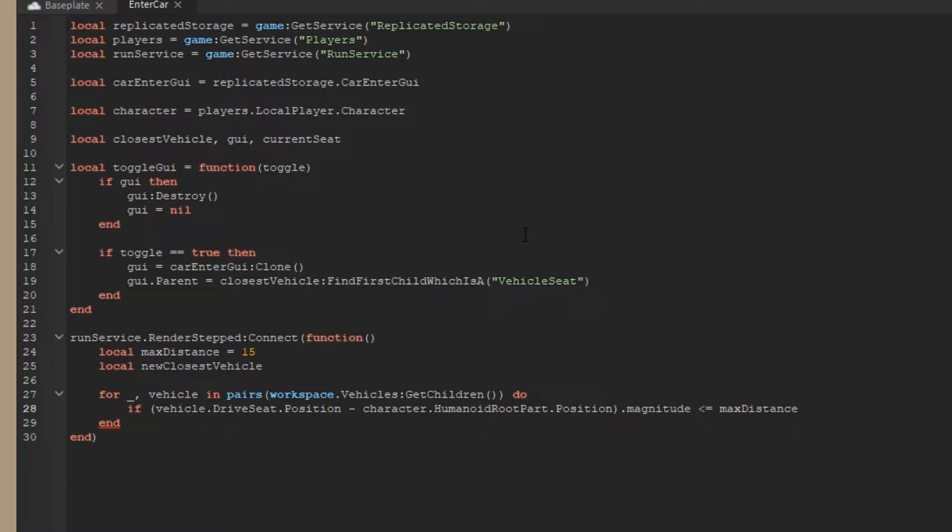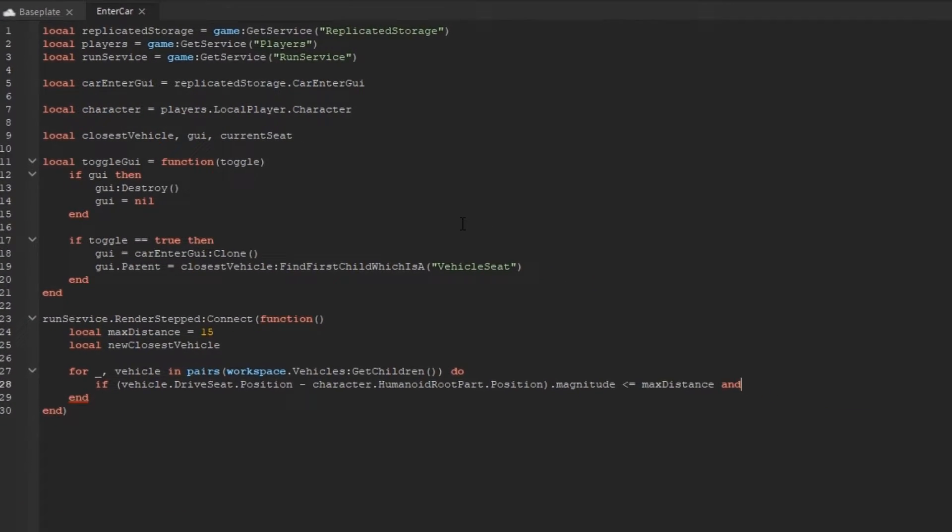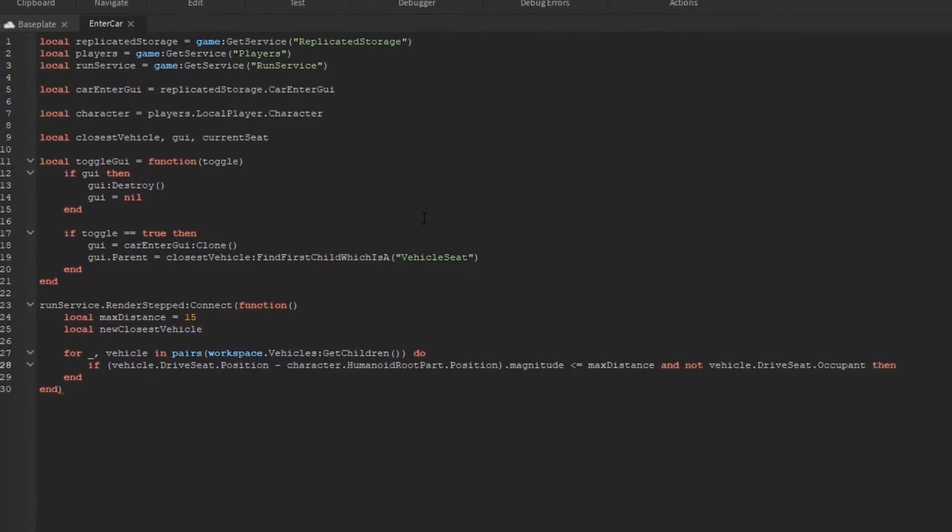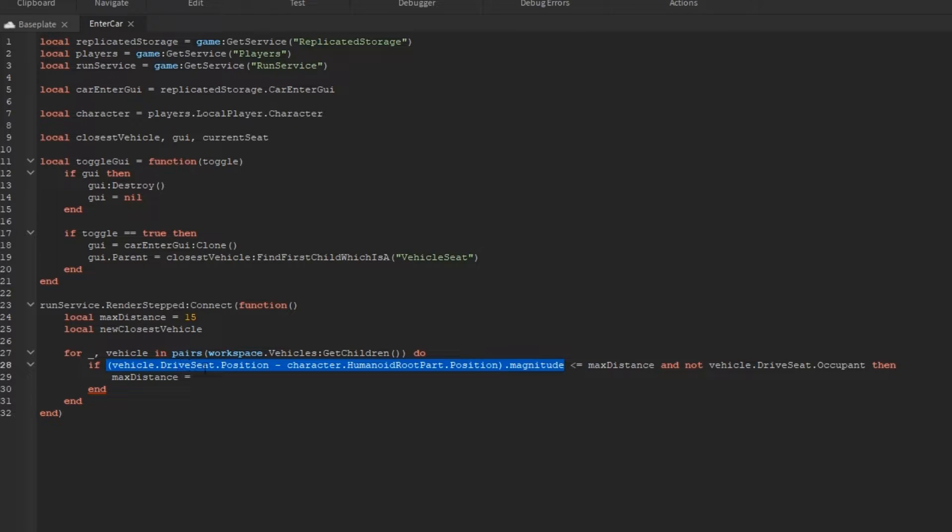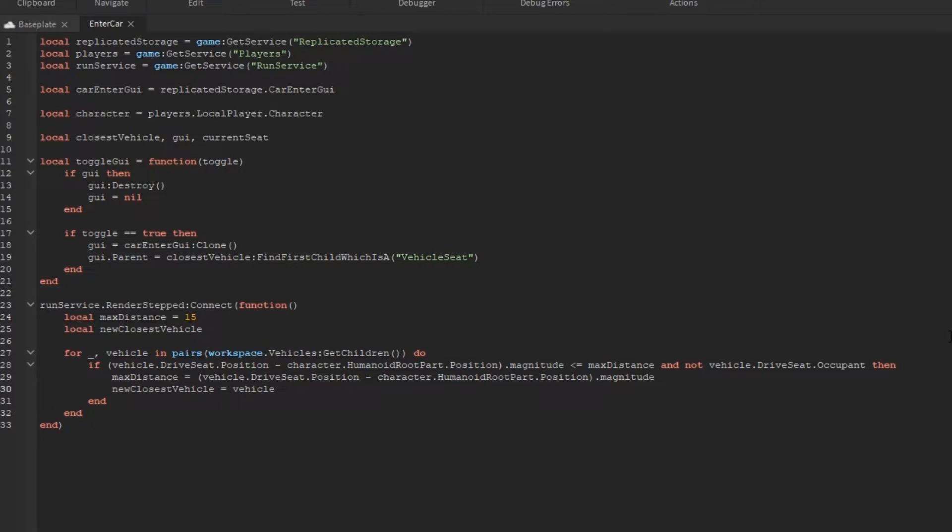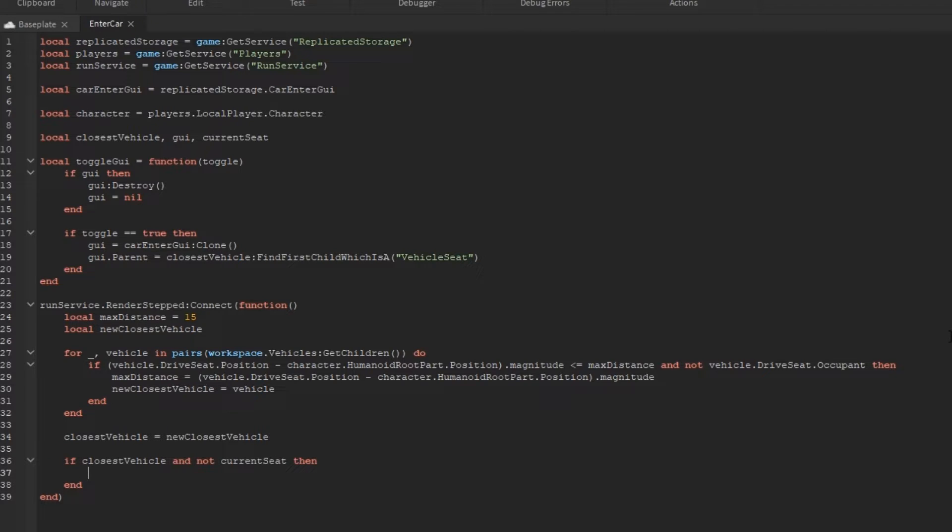I'm also going to make sure that the vehicle's drive seat is not occupied by doing not vehicle.driveseat.occupant. Then I'm going to take the max distance and just copy the magnitude from before, so we have a new temporary max distance and set the new closest vehicle to that vehicle. When that iteration for loop is done, I'm just going to set the closest vehicle to the new closest vehicle.